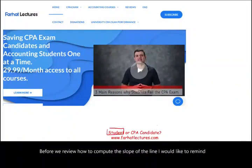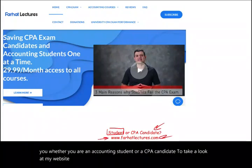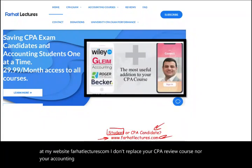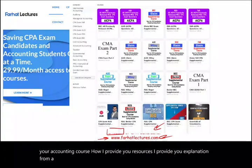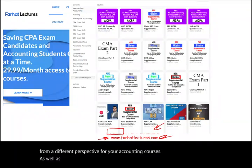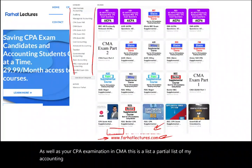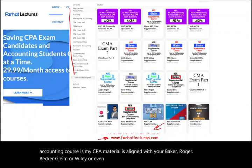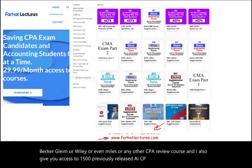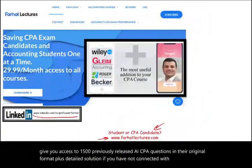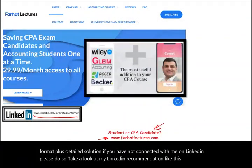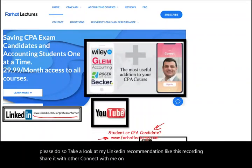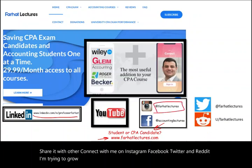Before we review how to compute the slope of the line, I would like to remind you whether you are an accounting student or a CPA candidate, to take a look at my website, farhatlectures.com. I don't replace your CPA review course nor your accounting course. I'm a useful addition to your CPA exam preparation and your accounting course. I provide you resources and explanation from a different perspective for your accounting courses as well as your CPA examination and CMA. This is a partial list of my accounting courses. My CPA material is aligned with your Becker, Roger, Gleim, Wiley, or any other CPA review course. And I also give you access to 1500 previously released AICPA questions in the original format plus detailed solution. If you have not connected with me on LinkedIn, please do so. Take a look at my LinkedIn recommendation. Like this recording, share it with others, connect with me on Instagram, Facebook, Twitter, and Reddit. I'm trying to grow my Instagram followers.